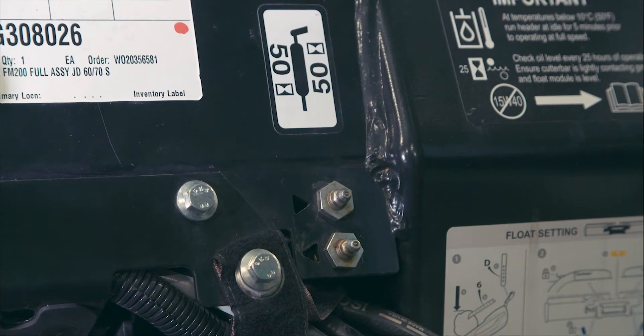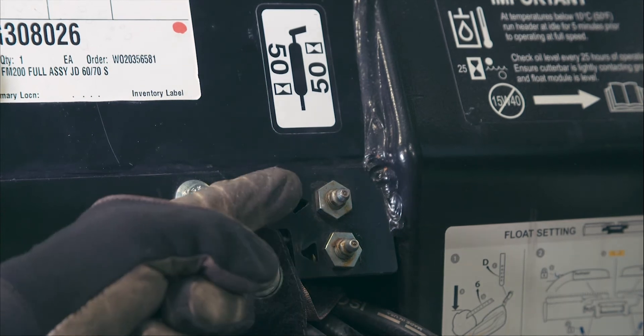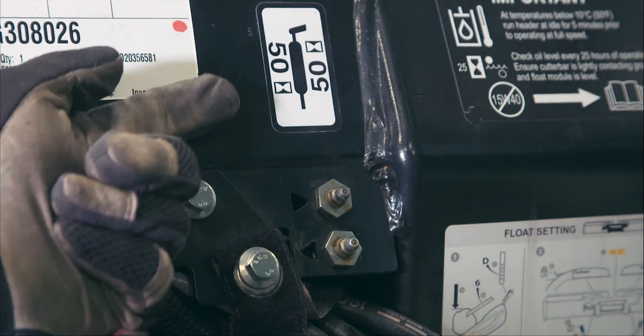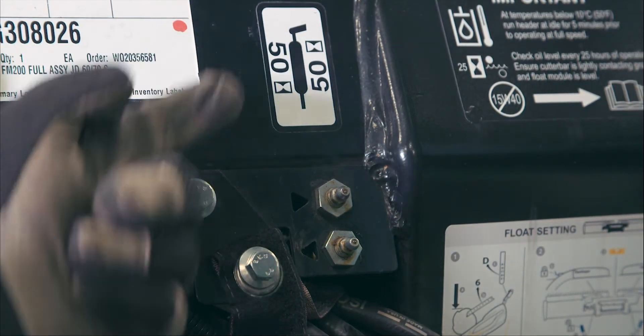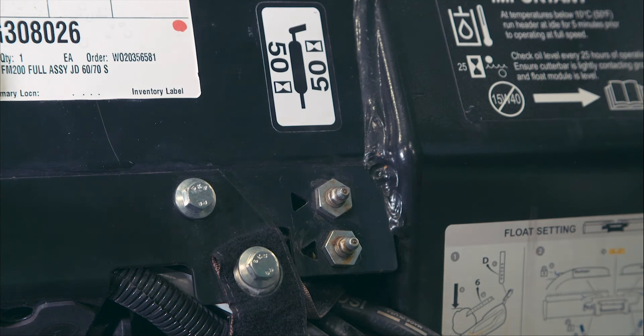There are two lubrication points for the feed auger pivots. They are located at the rear of the float module above where the multi-coupler attaches.